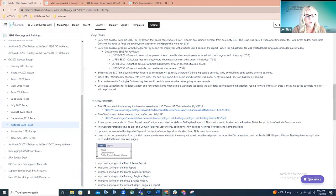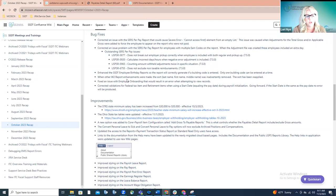A couple releases ago, when enhancements were made to the W2 report, it actually broke the sorting by last name, first name, middle name — that sort was inadvertently removed. The developers added it back. Now when you run the W2 report, it will sort as you expect it to.